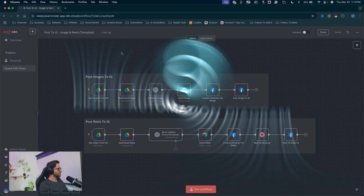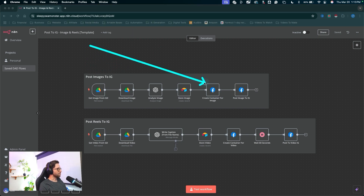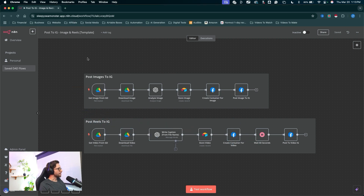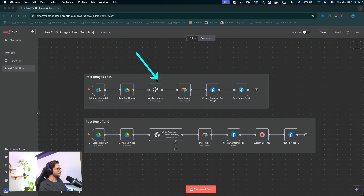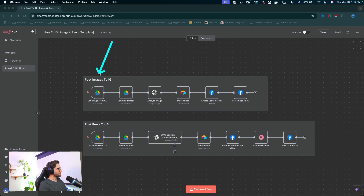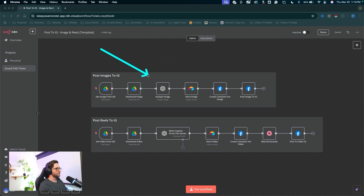All right, let's get right into it. These are my two workflows that we're going to be altering today — the post images to IG workflow and the post reels to IG workflow. Most likely you landed on this video because you want to update your workflows along with me. But if this is the first video you're watching, you can check out my other two YouTube videos where I show you step by step how to build out these automations. Incredible workflows to completely automate your posting to Instagram from a Google Drive folder. Let's work on the post images to IG workflow.